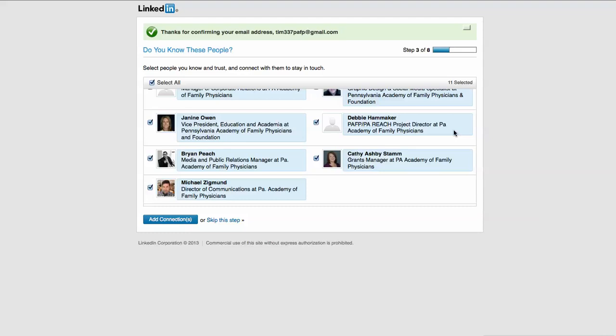With social media, you want to be careful with who you connect with and what you actually talk about on social media because it can be misconstrued, miscategorized, and be taken out of context. LinkedIn does a pretty good job of making sure that the information that you're sharing is very truthful.